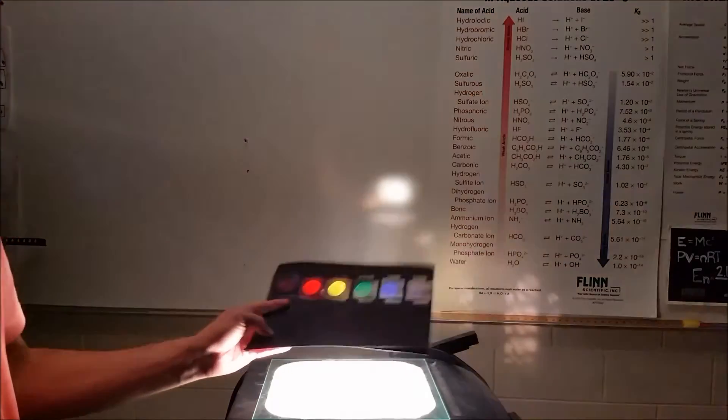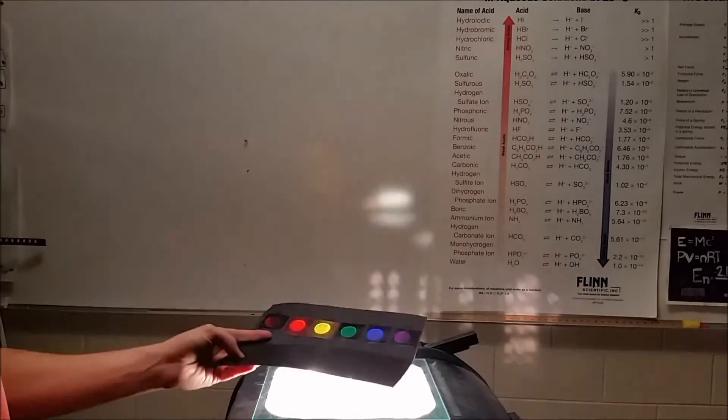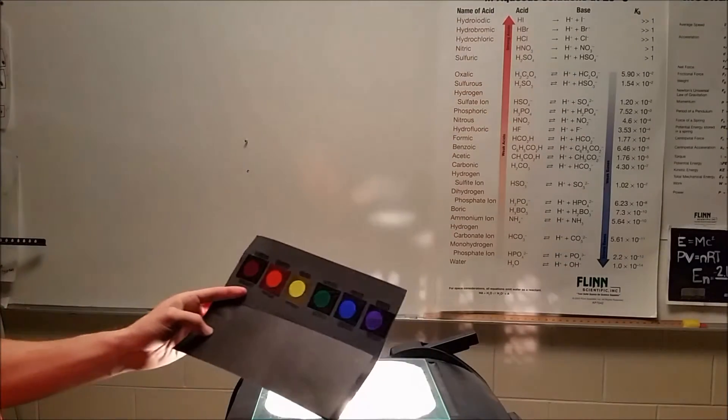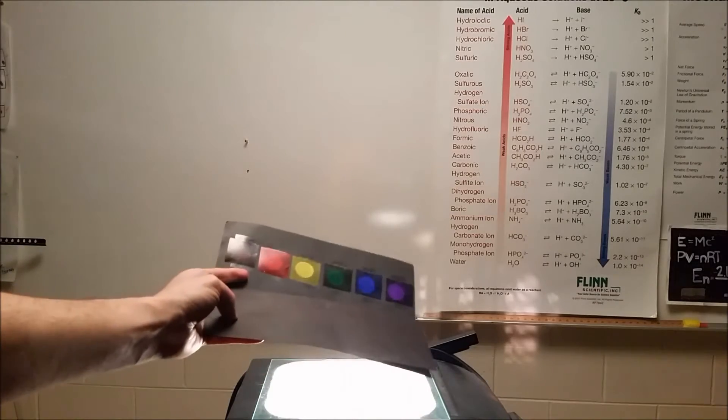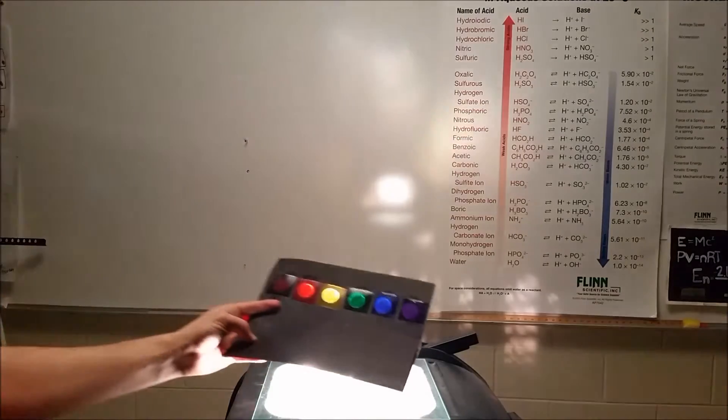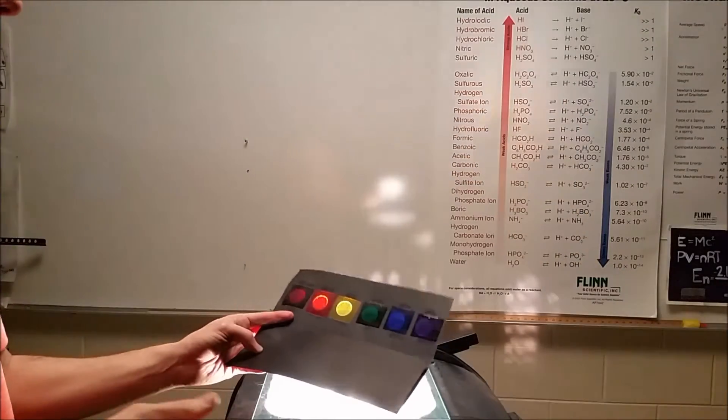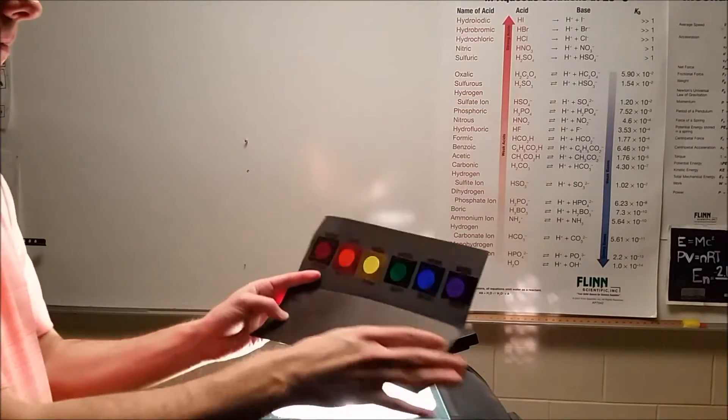Here I have a black piece of construction paper. We're going to do a demonstration to show you the photoelectric effect.